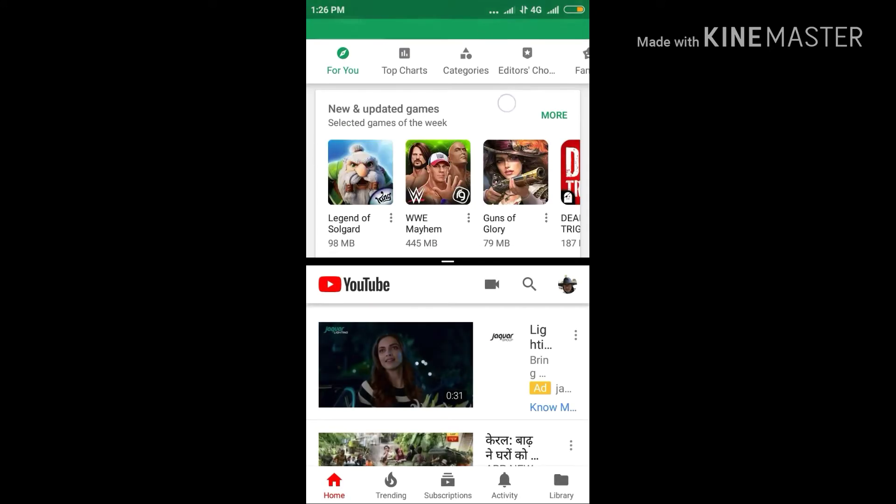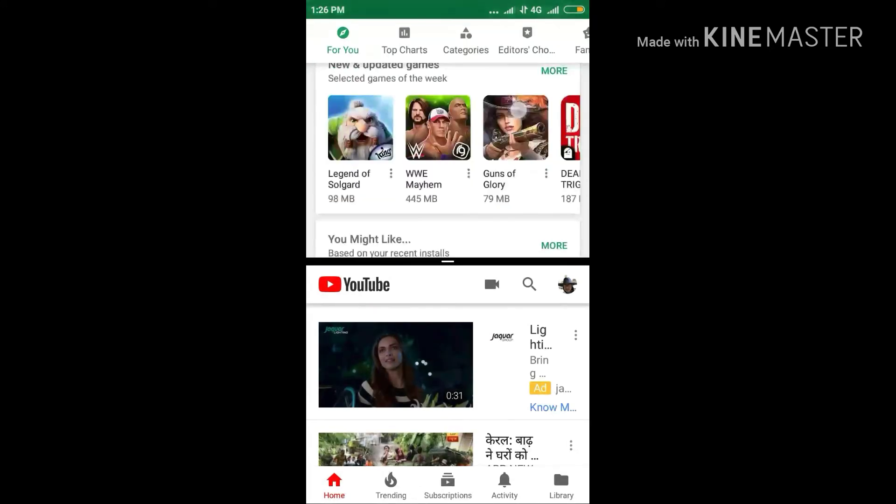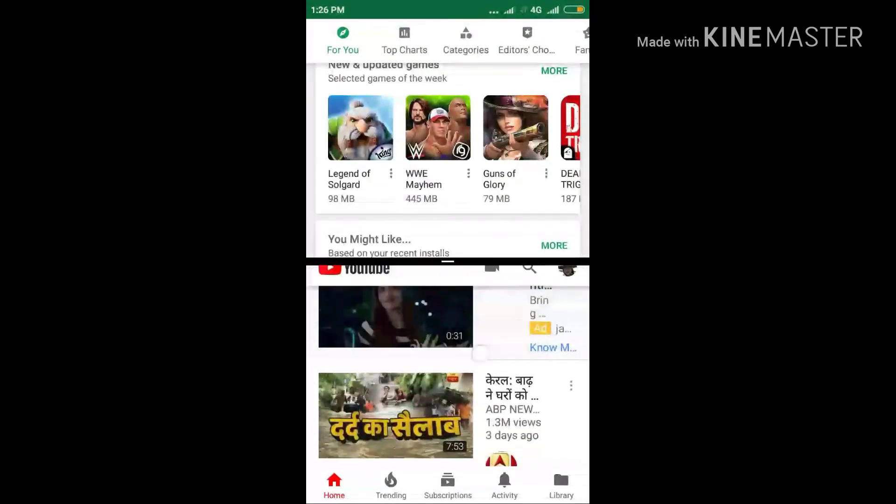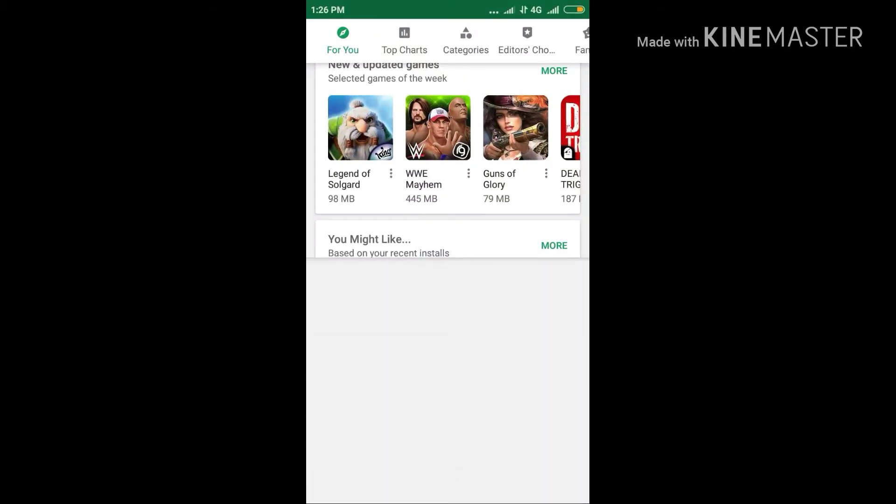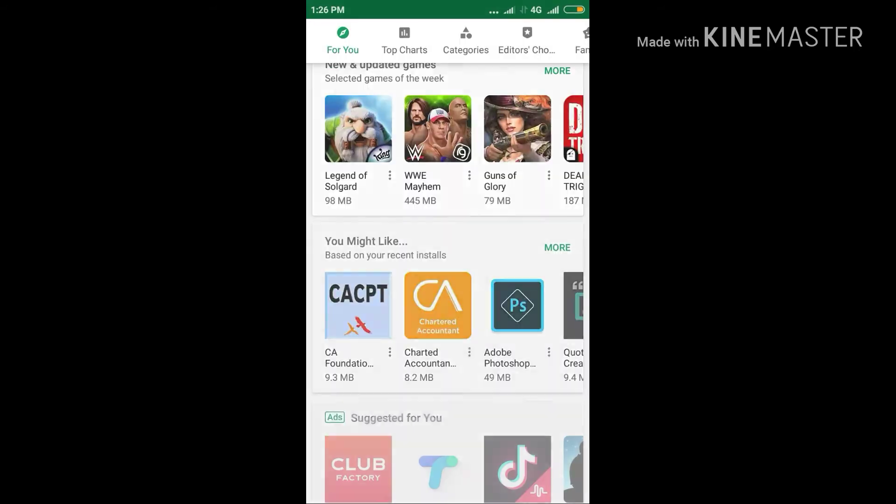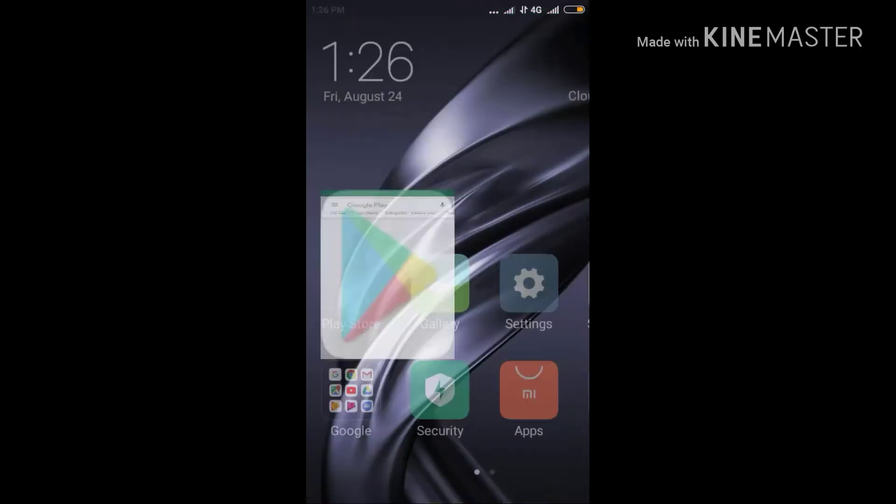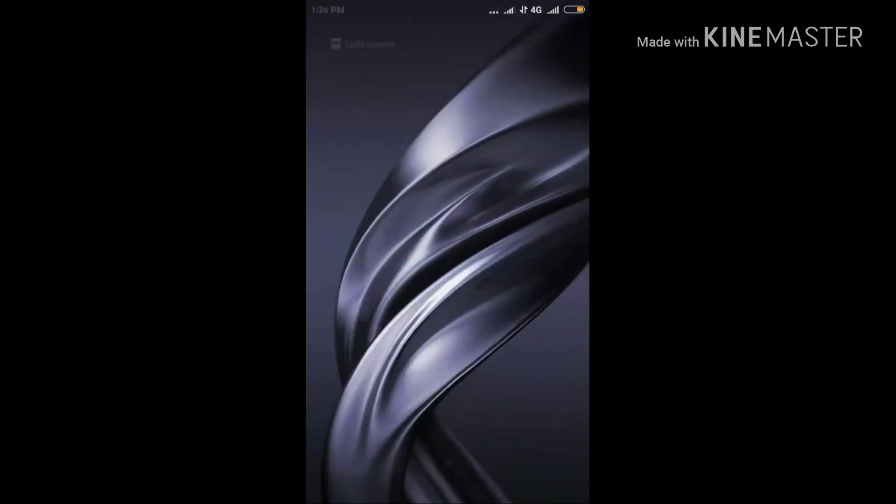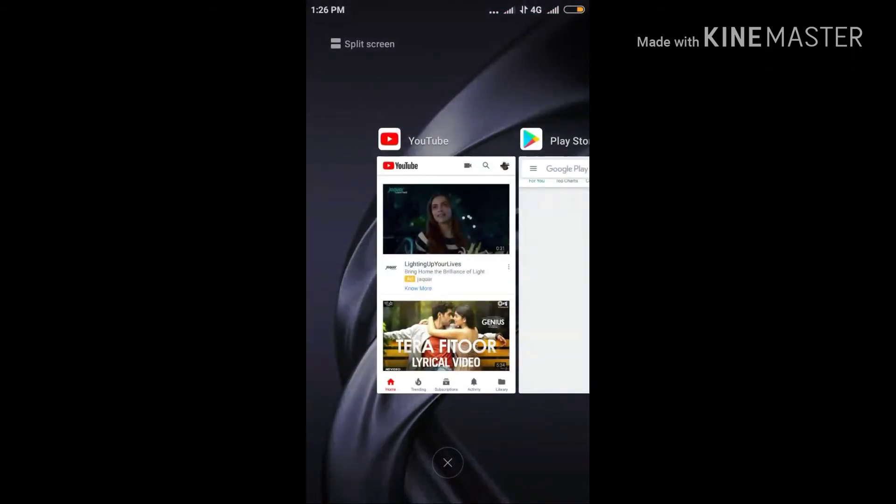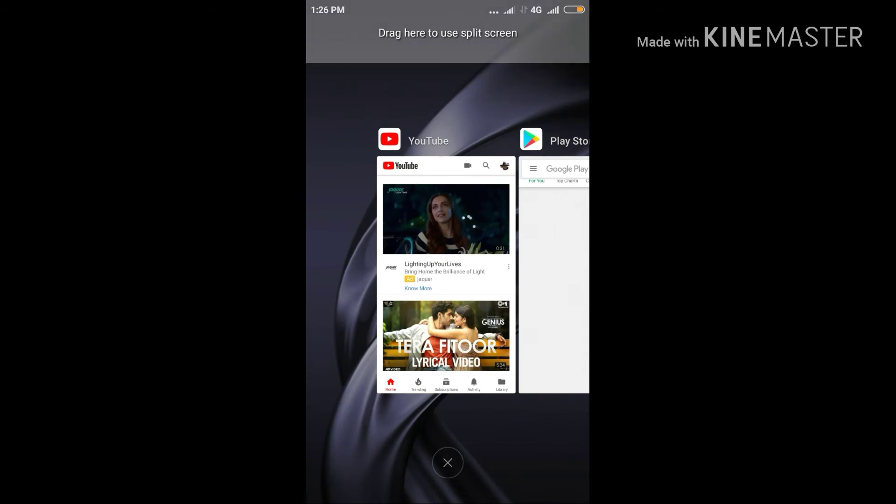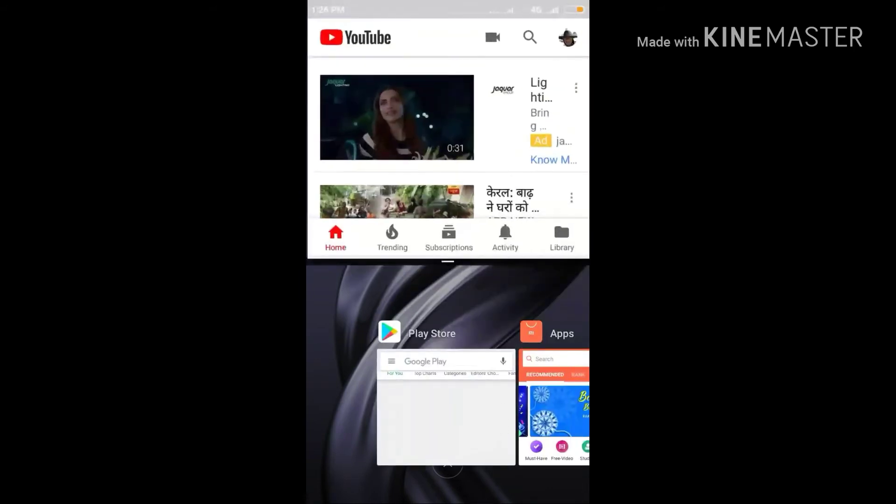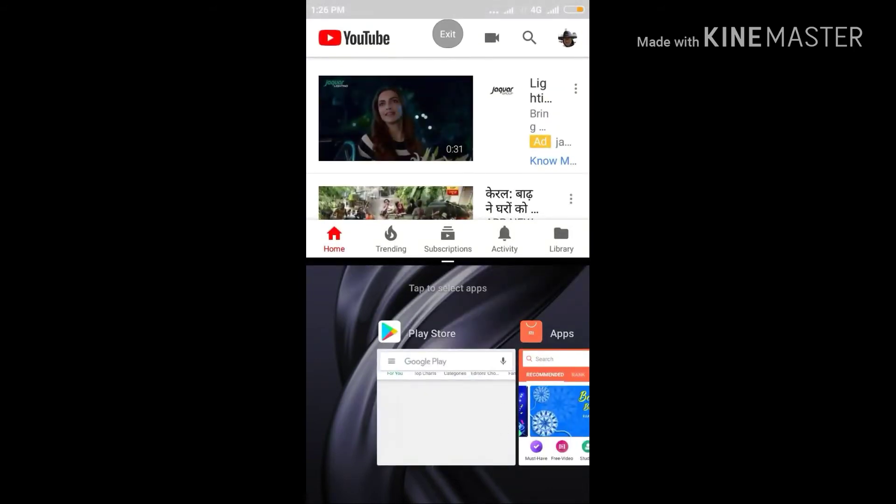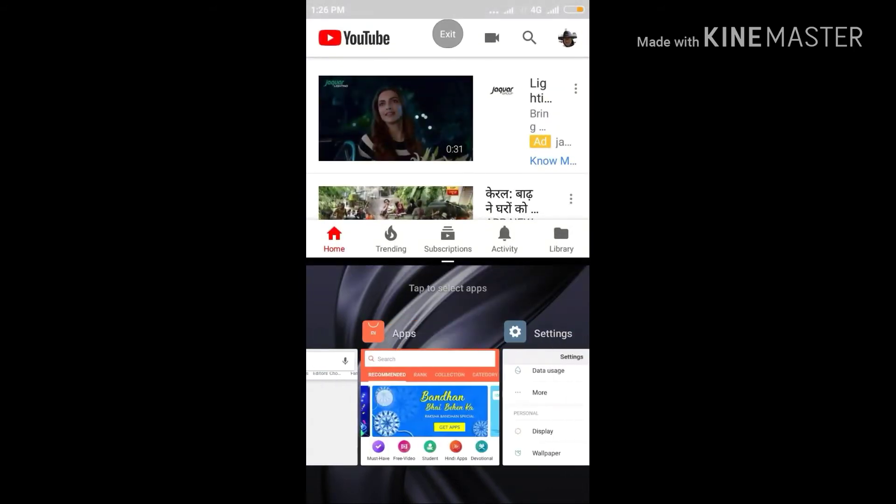So now we can use Play Store as well as YouTube on one mobile screen at the same time. We can end it by dragging it down or up, whichever you like. Here we have to keep in mind one thing that split screen feature does not support some of the apps in your mobile.